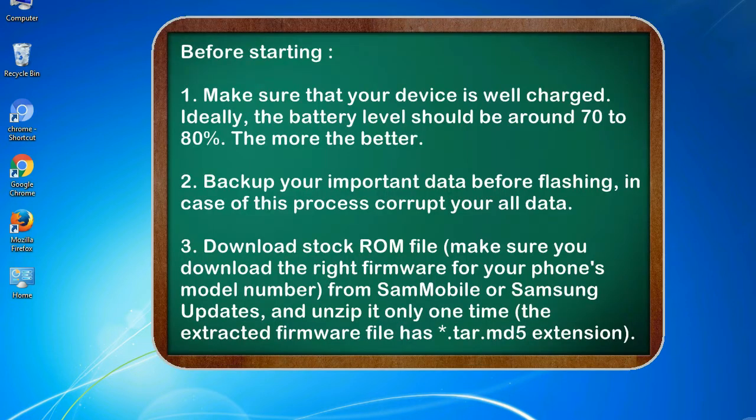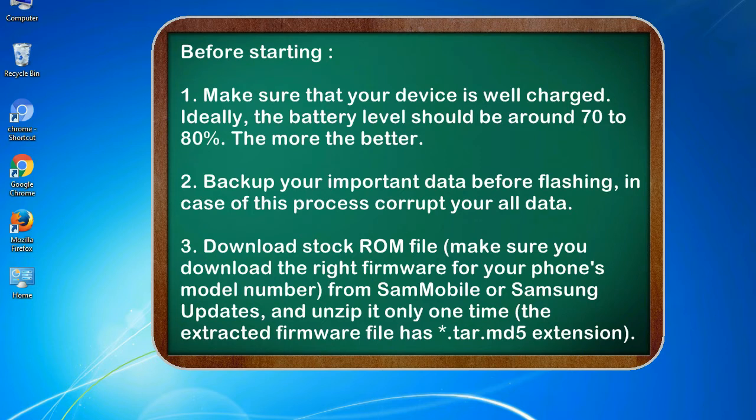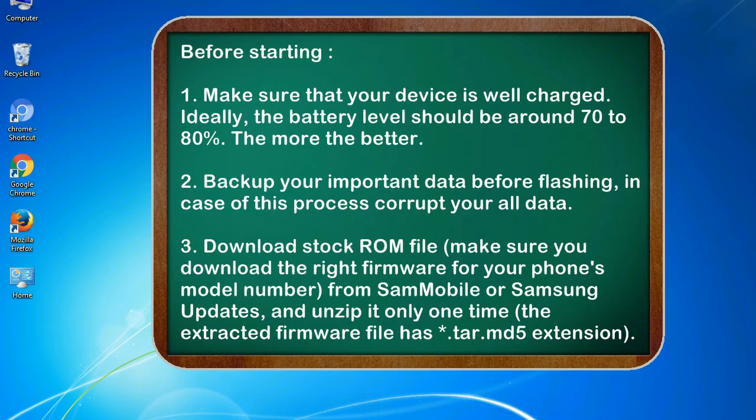Before starting: 1. Make sure that your device is well charged. Ideally, the battery level should be around 70 to 80%. The more the better. 2. Back up your important data before flashing, in case this process corrupts your old data.